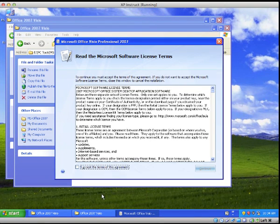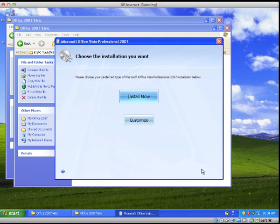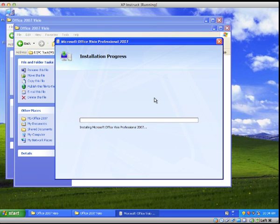Hi, this is John from Macs and what I'll be doing is installing Microsoft Office Visio Professional for 2007. This is complimentary to the Office product that Office has. It should take roughly around two minutes. This is, again, within the Oracle Virtual Environment.